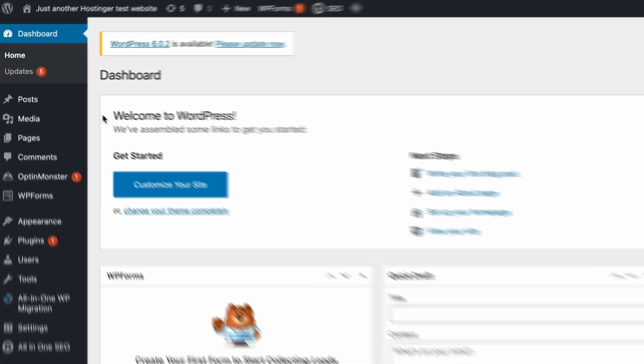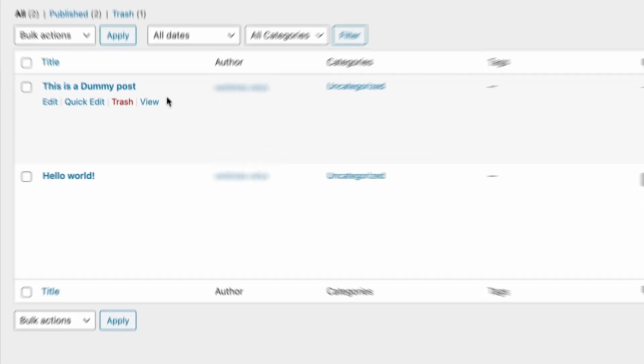Third, Dummy Content. If you ever uploaded dummy content like posts, pages, or images to test how they look on the theme, it's better to remove them from the site after you're done. Access the Posts and Pages section on your WordPress dashboard to locate and delete the content.